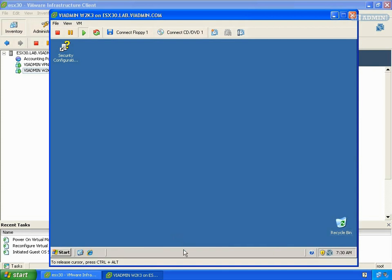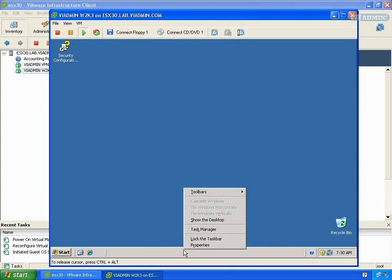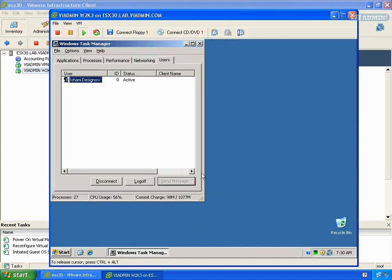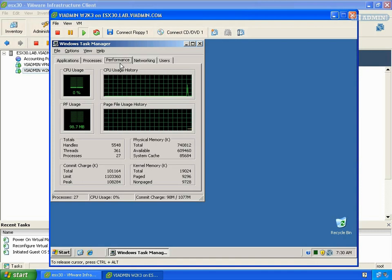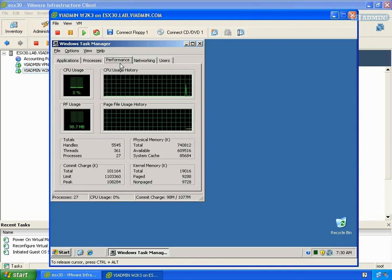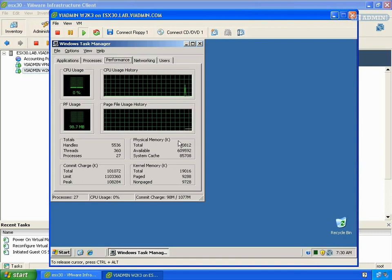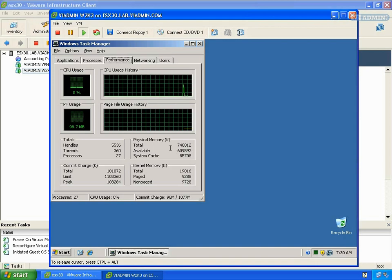And I'll go ahead and log in real quick, select Task Manager, and as you can see, we have the new memory here. So that's how to increase or decrease the amount of memory that your guest operating system sees.